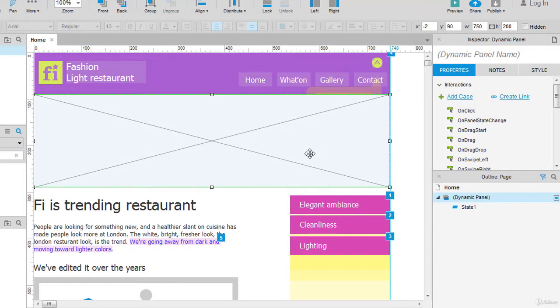Creating a dynamic panel this way is not recommended because we do not get the proportion of the other widgets. There is an alternate way to create a dynamic panel.